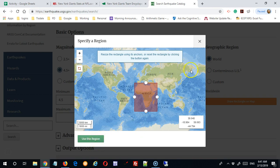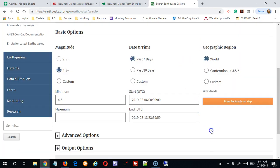I'm not going to do that in this point, but it's a great easy way to study a particular region. So I'm going to leave it at 4.5 past seven days in the world.